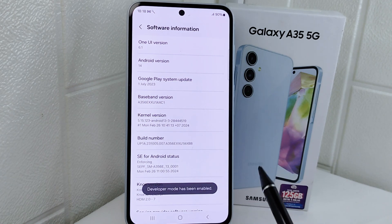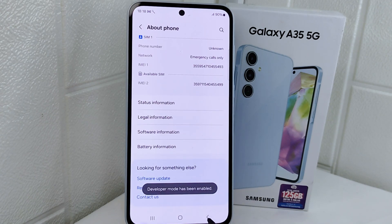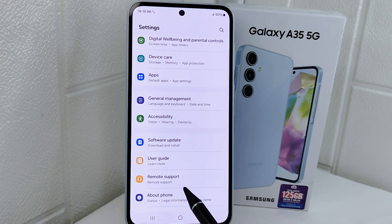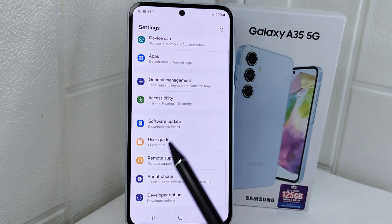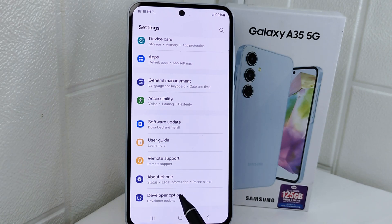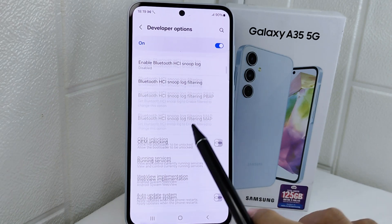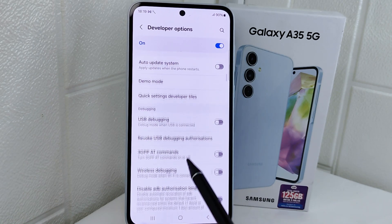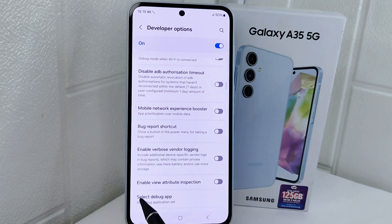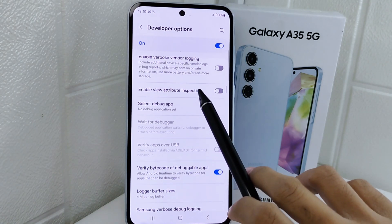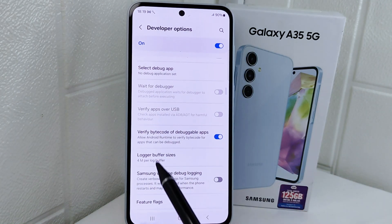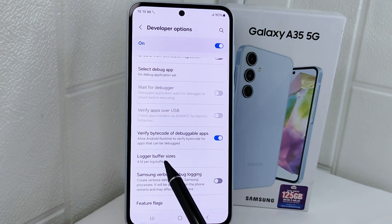After that, return to the previous page and select Developer Options. Scroll down and disable the option for log buffer size.